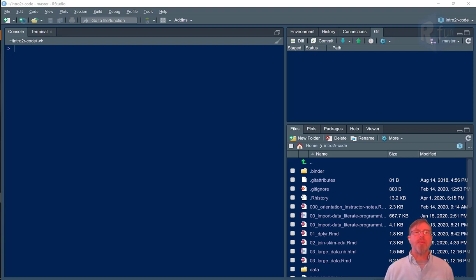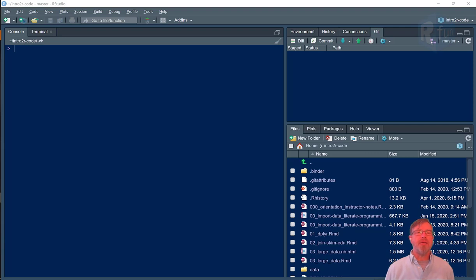In this section we'll talk about exploratory data analysis, that is EDA. That means briefly we'll discuss the Skimmer library.